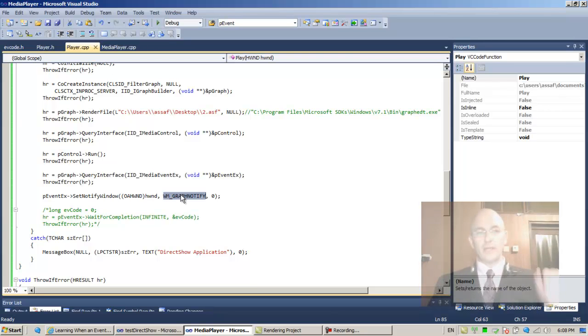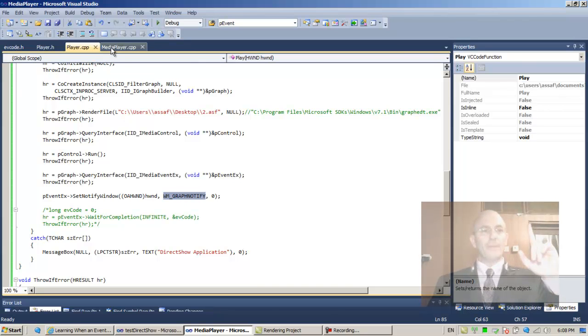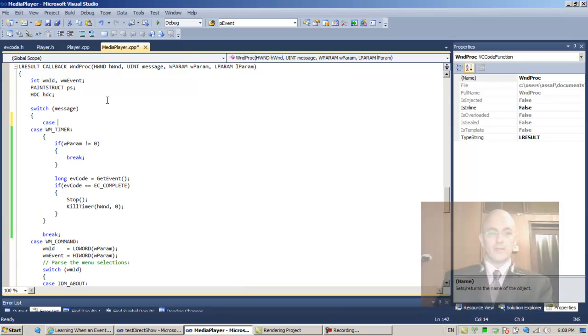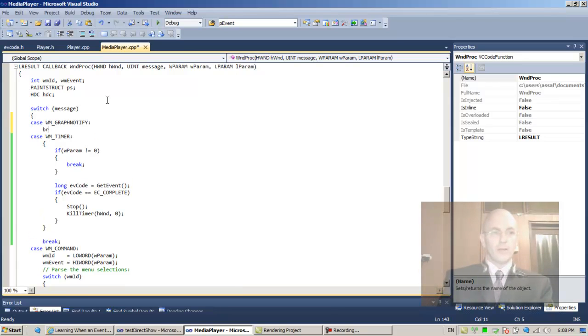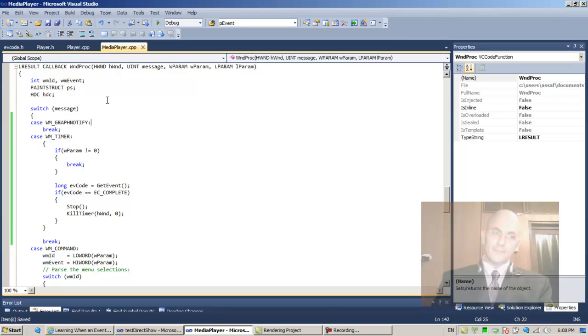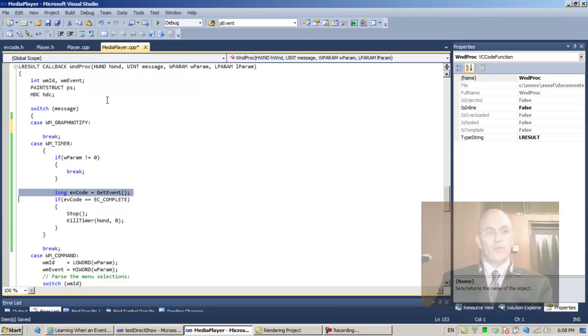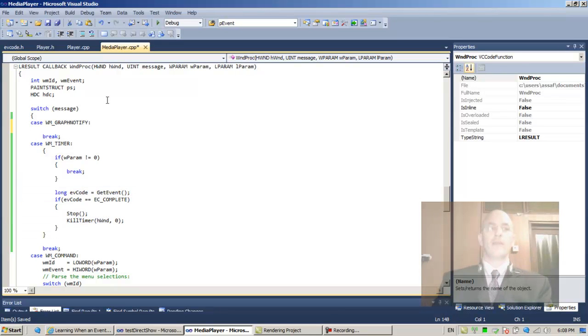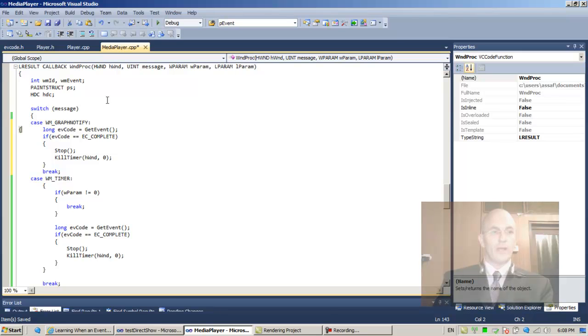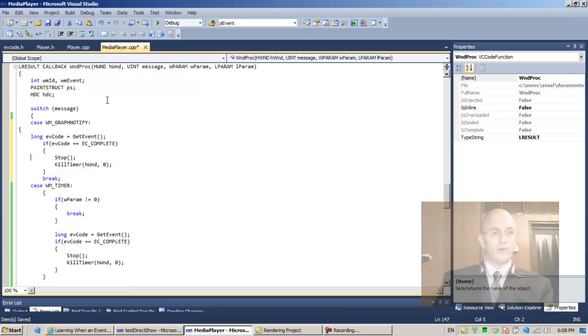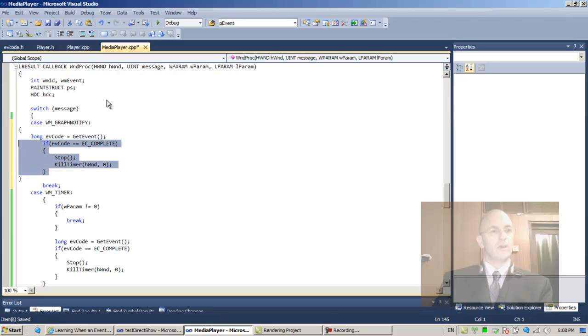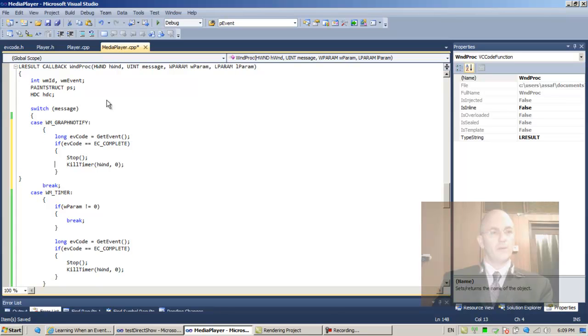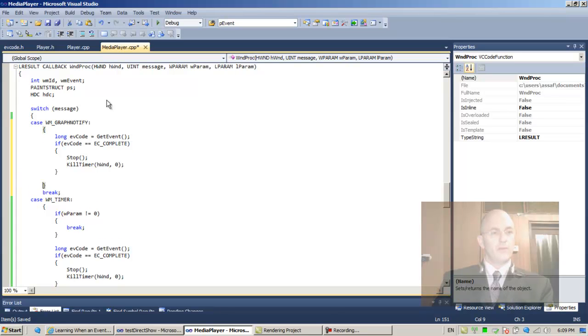So now we take this value and our application expects to receive case WM_GRAPH_NOTIFY when there is an event in the graph queue. What we have been doing in WM_TIMER, we can now do over here. We can be sure that there is an event waiting for us.